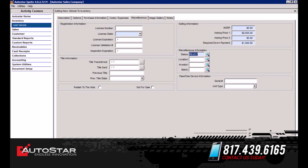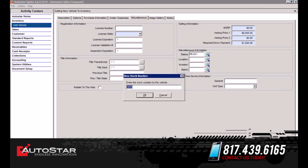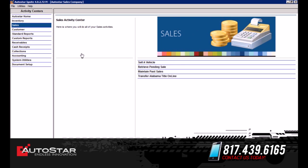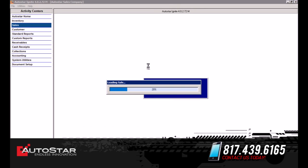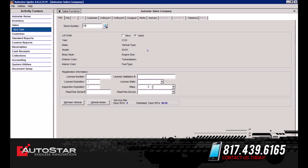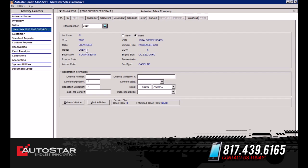We're going to select 'Save and Close.' Once we select save and close, it's going to populate a stock number for this vehicle and save it onto the system. Next we're going to sell this vehicle. You simply select the Sales tab and then 'Sell a Vehicle,' then simply put in the stock number. Notice how it populates the vehicle information.